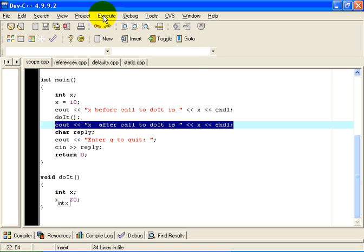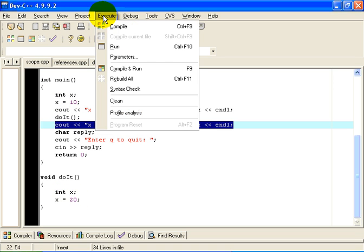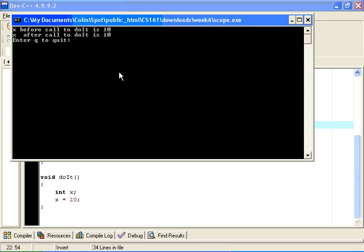Well, let's run the program and find out. If we run the program, we see that x before the call to doIt is 10 and after the call to doIt is still 10.